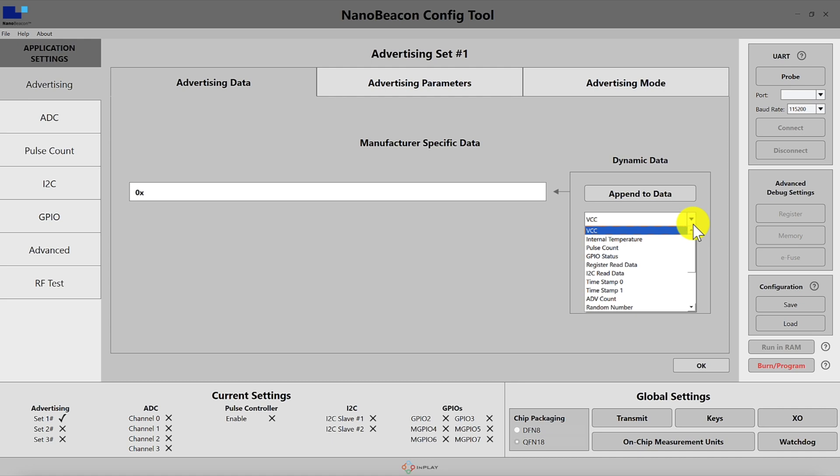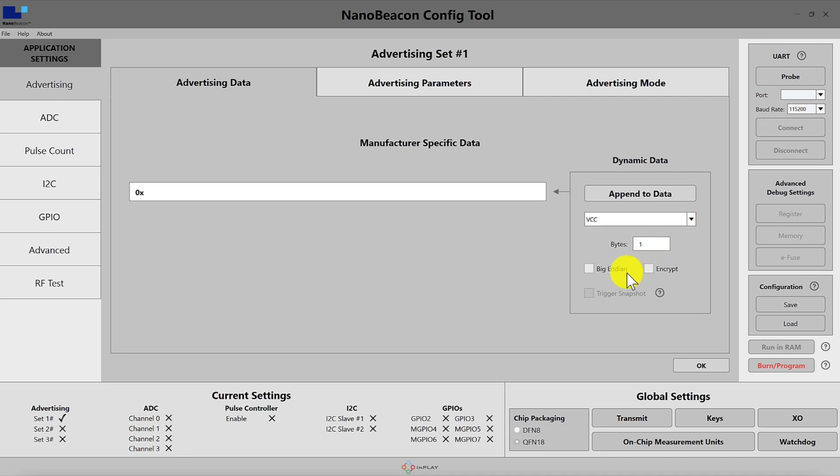The first one that we have is the VCC measurement which is one byte in length. For values that are two bytes or greater we can choose to include it in big-endian format instead of little-endian. We also have the option to encrypt the data which we'll cover in more detail in another video.